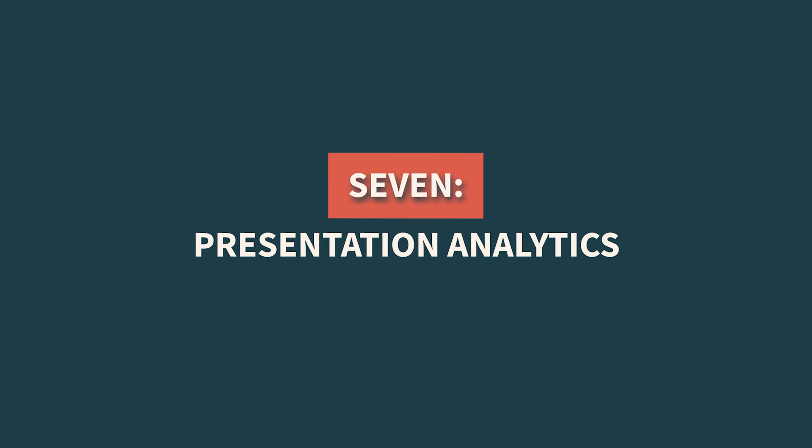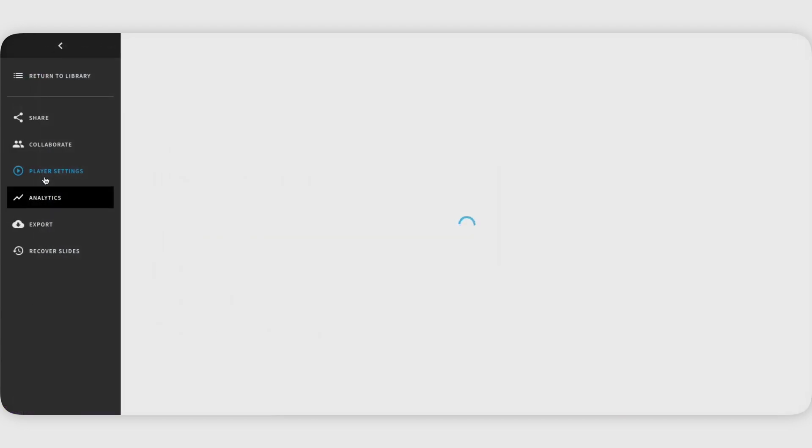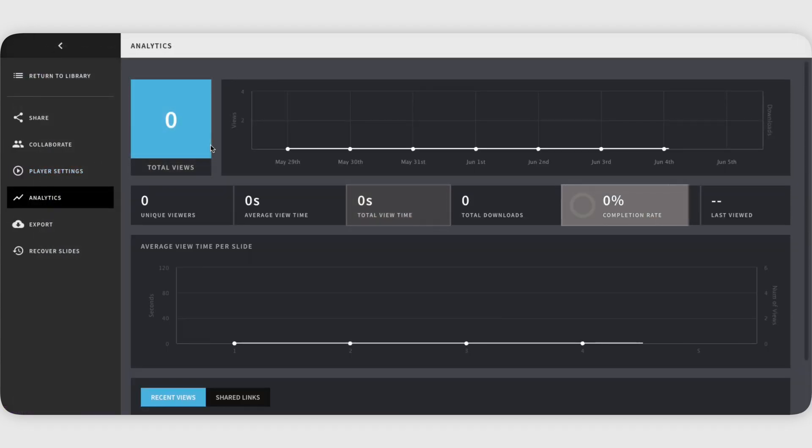Seven, presentation analytics. It allows us to track the performance of a presentation. Metrics available here are the number of views, time spent on each slide, and audience engagement.